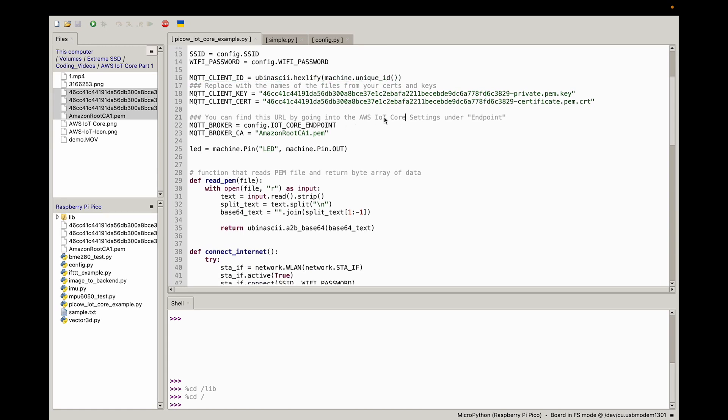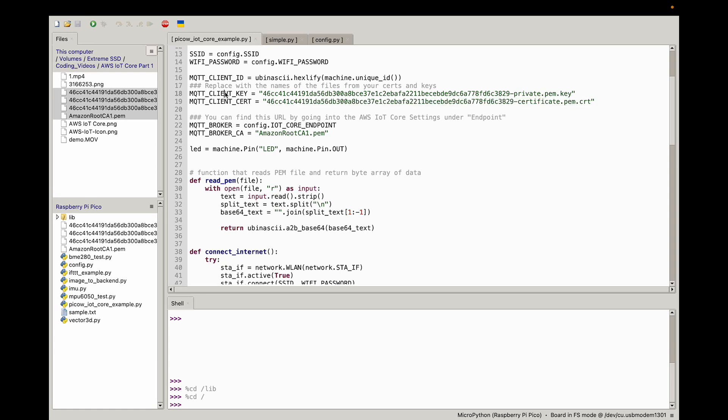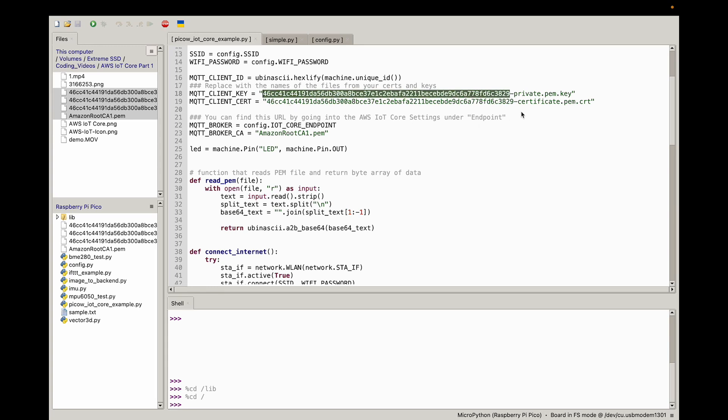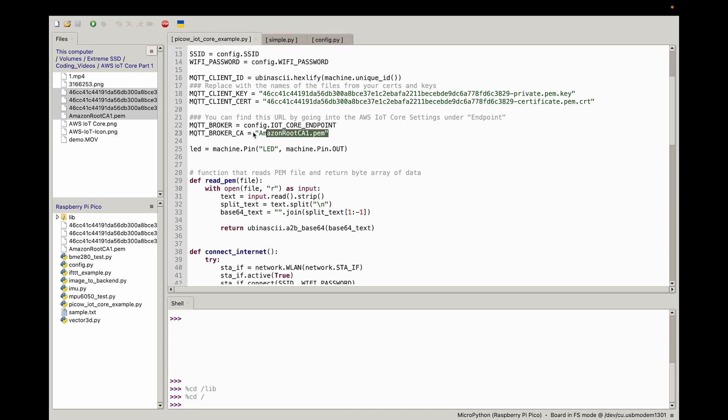What we have to worry about is we have to substitute the file names for the key and the certs. This is the file names you push to your Raspberry Pi Pico W. Yours will be different than mine. You could just substitute your private PEM key, the numbers that you got in that file. So that's just the file name for that, and the same thing for the certificate. Your Amazon root CA1.pem should be the same here.